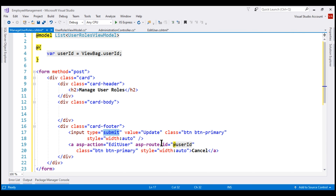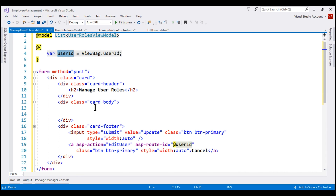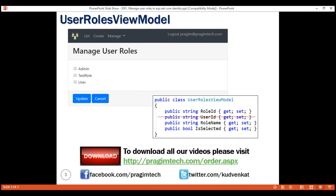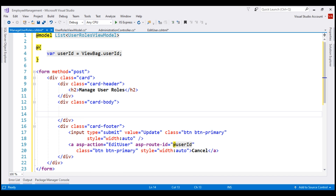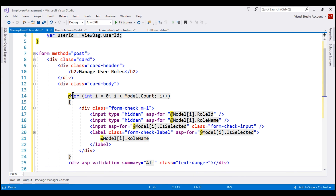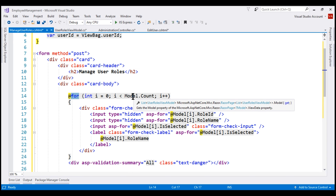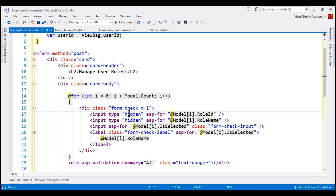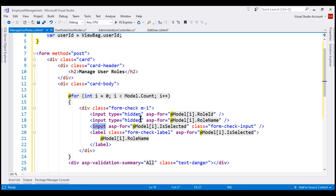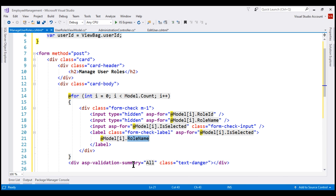We have an input element of type Submit. When we click the Cancel button, we send the user back to the EditUser action, passing the user ID retrieved from the local variable. In the card body, we display the list of all roles along with a checkbox against each role name. We use a for loop to iterate over each UserRolesViewModel instance in the list. As we loop, we have two hidden input elements to store RoleID and RoleName. We have a checkbox input bound to the boolean IsSelected property, a label bound to the RoleName property, and finally a validation summary tag helper to display any validation errors.